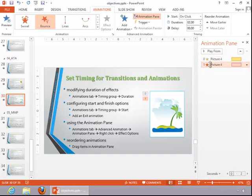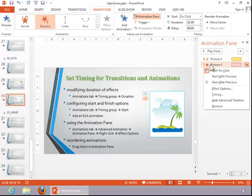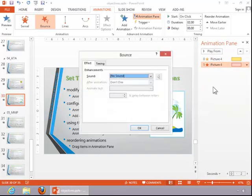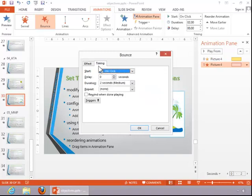You can also right click on these animations and click on effect options to further refine the animations.